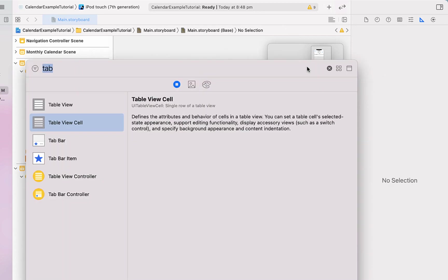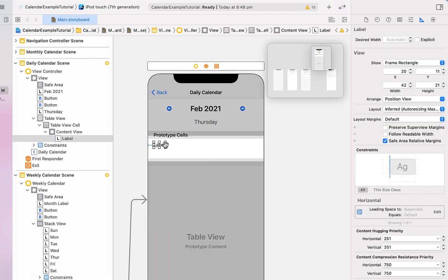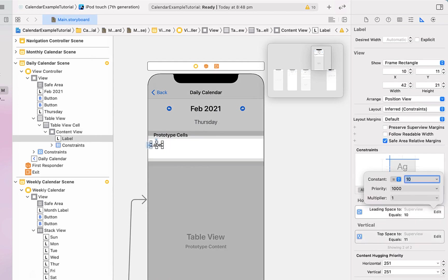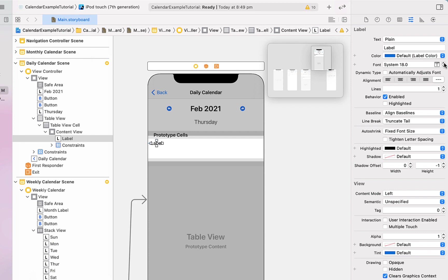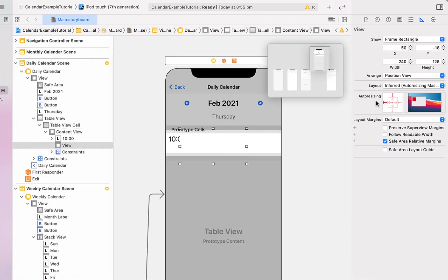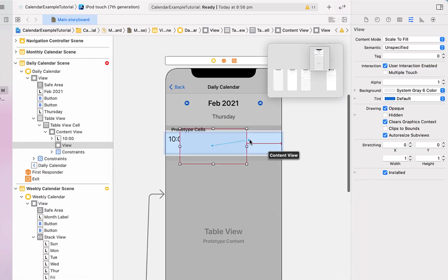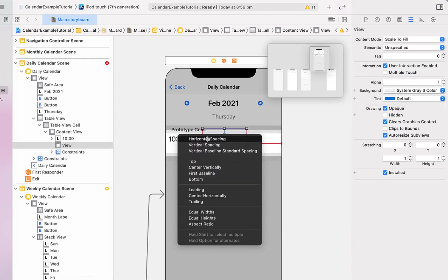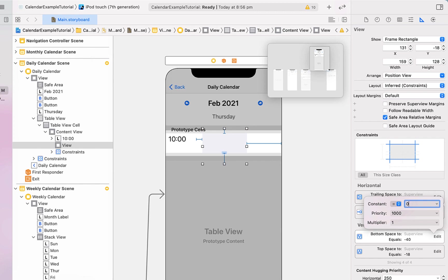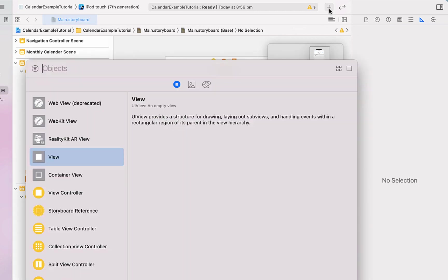We add a table view cell and adjust its height to 70. Then we drag in a label to store the time — giving it leading space and top space constraints of 10 and 5, making the text size a bit bigger with placeholder text '10 o'clock'. Then we drag in a view, change its background color to light gray, and give it trailing space to the container, top space, bottom space, and horizontal spacing to our time label — the time label spacing set to 10, the other three to zero.